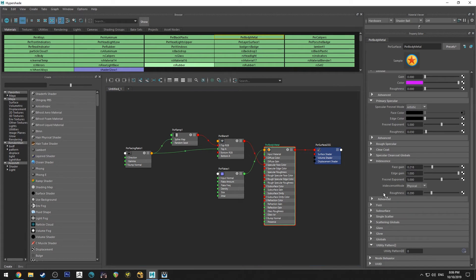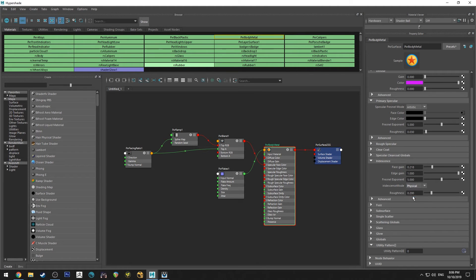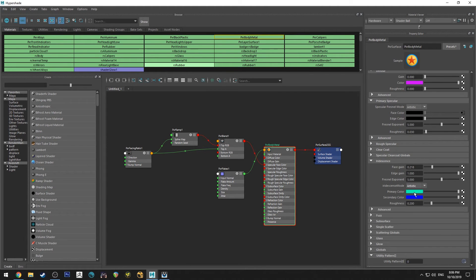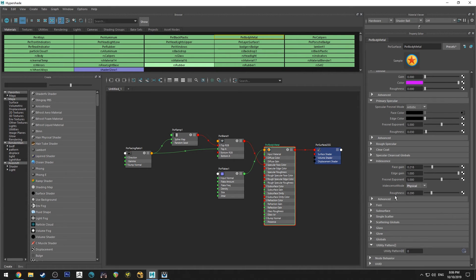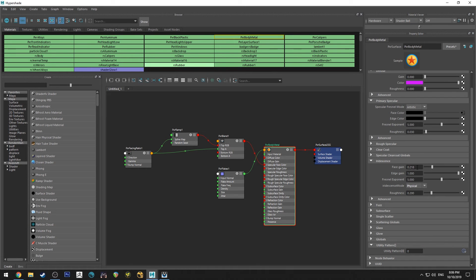So basically what I've done is I've just used the physical mode for iridescence. The artistic mode is good. It works perfectly. I tried it with just a couple of different primary colors, but I found that the physical mode was just a little bit more subtle. And I've just increased the gain on that.